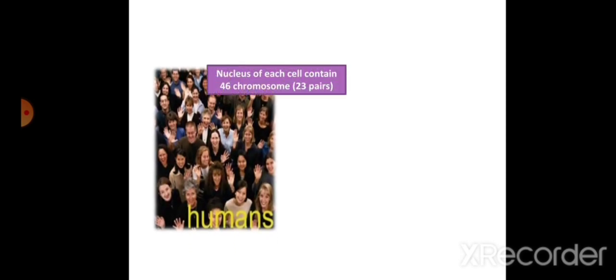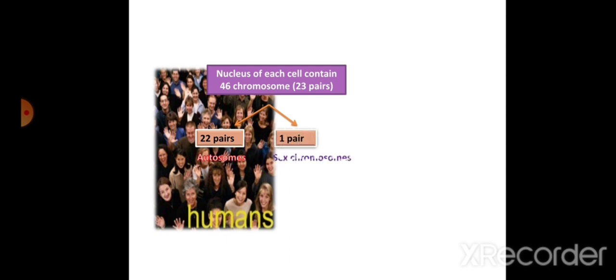The examples we are going to discuss are color blindness and hemophilia. As we know, the nucleus of each cell in the human body contains 46 chromosomes, classified into 23 pairs. There are two types: 22 pairs are called autosomes, and one pair is called the sex chromosome or allosome.